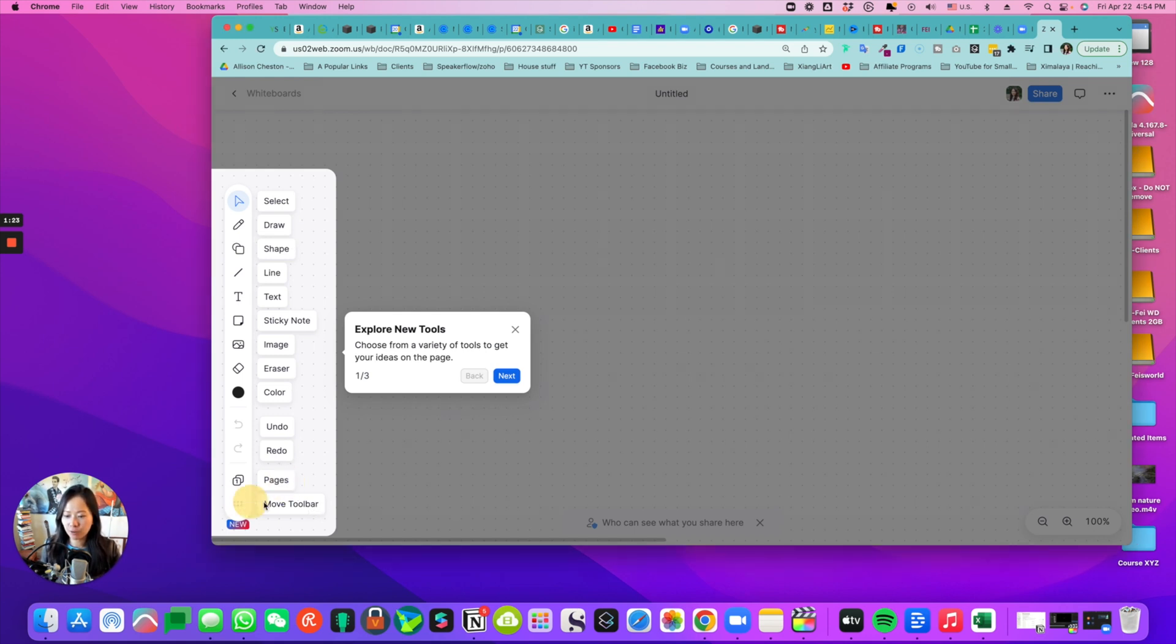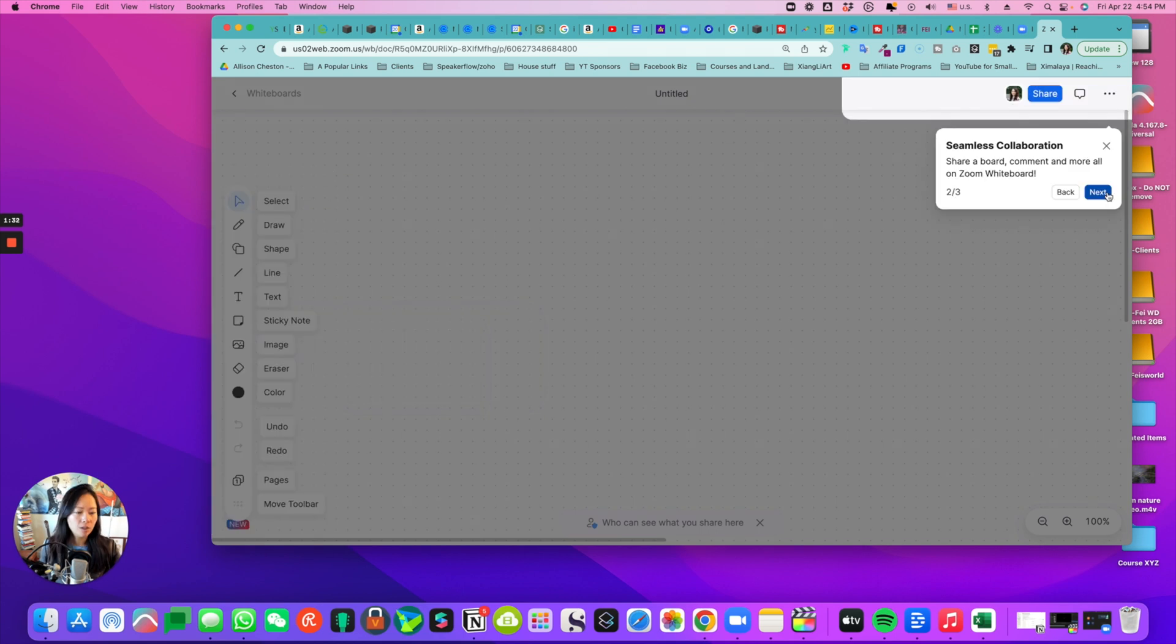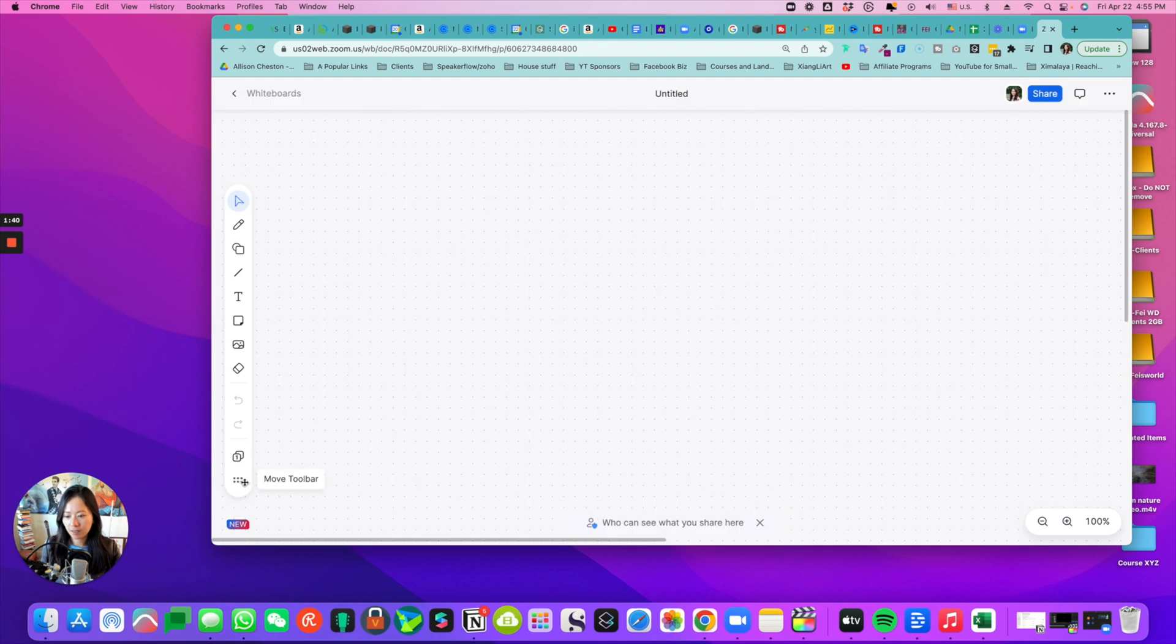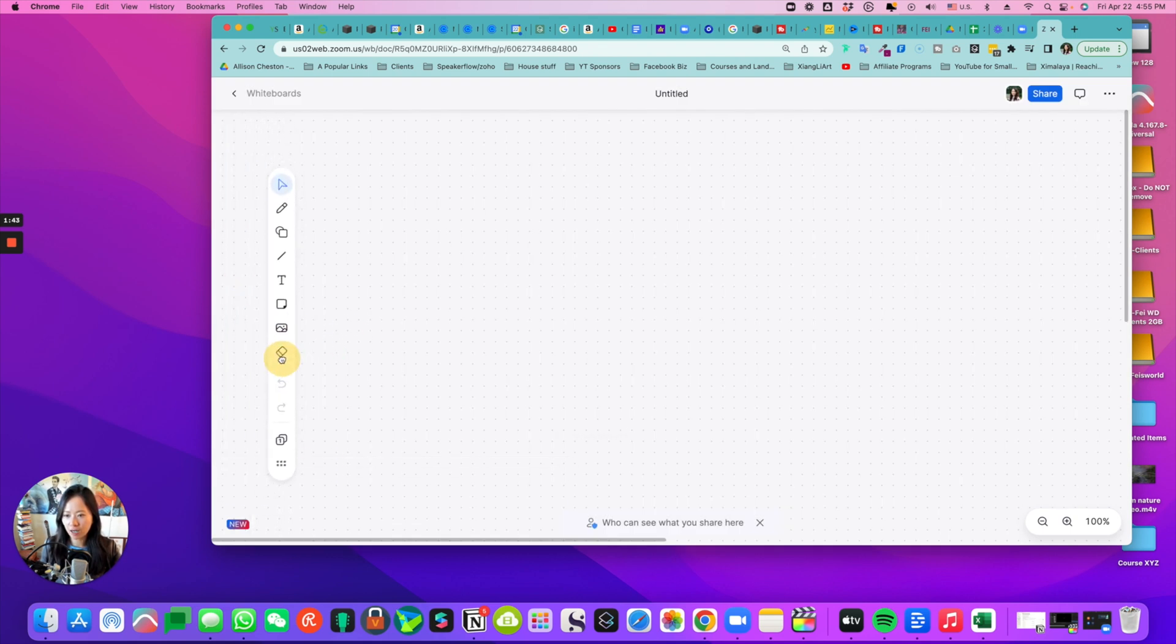And it looks like you can share comments and more on Zoom whiteboard. Okay, looks like I'm able to move this around as needed.